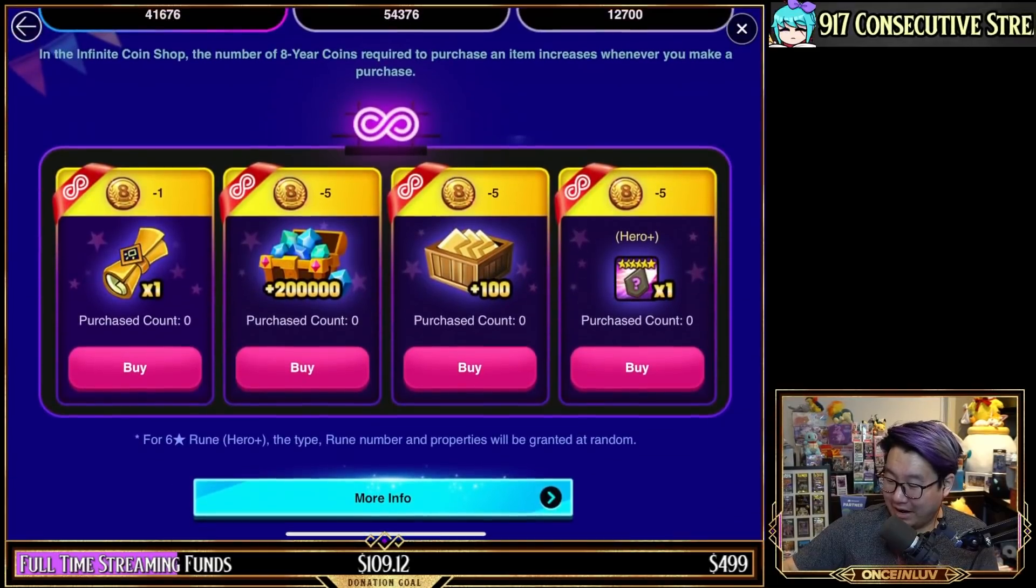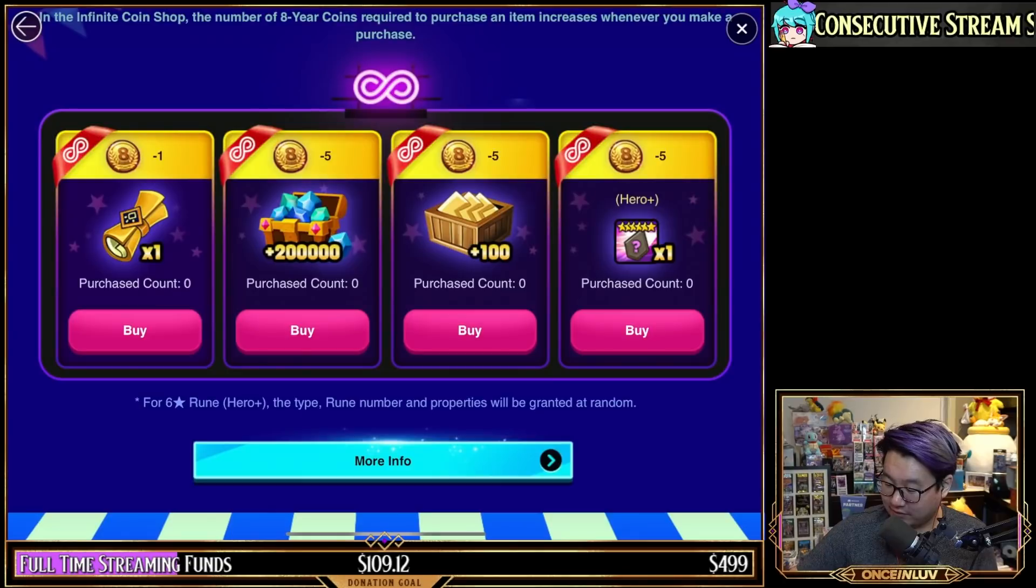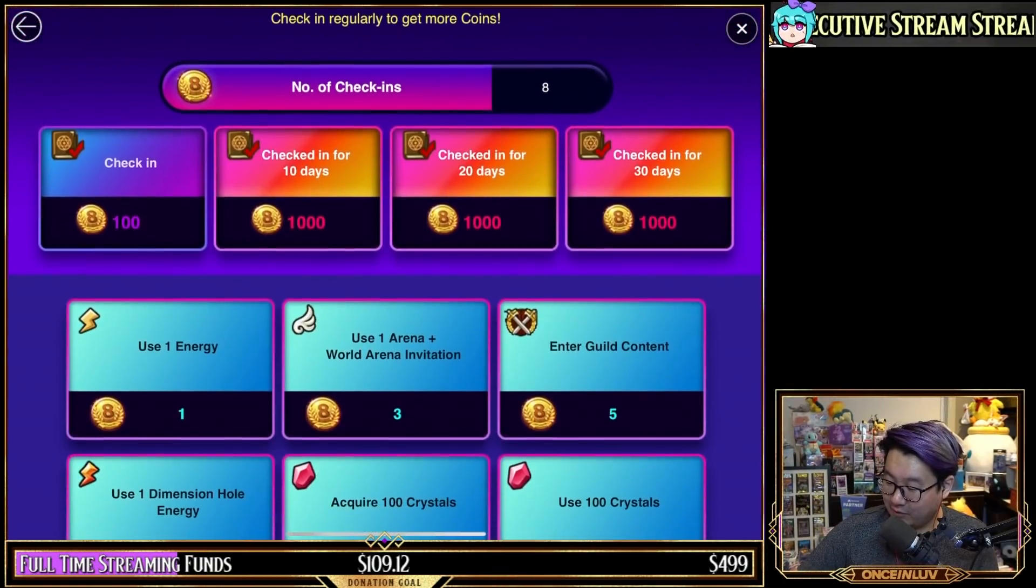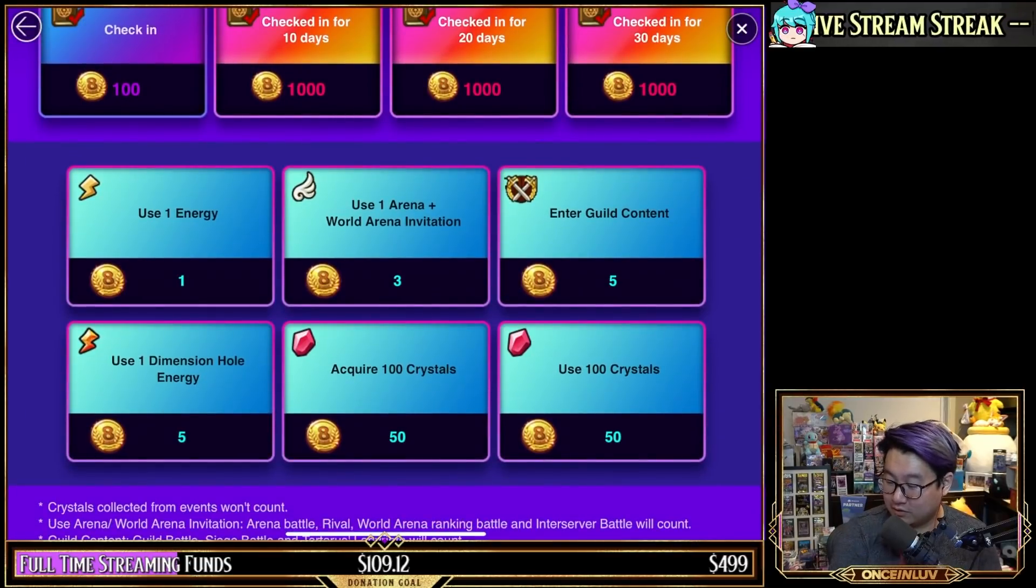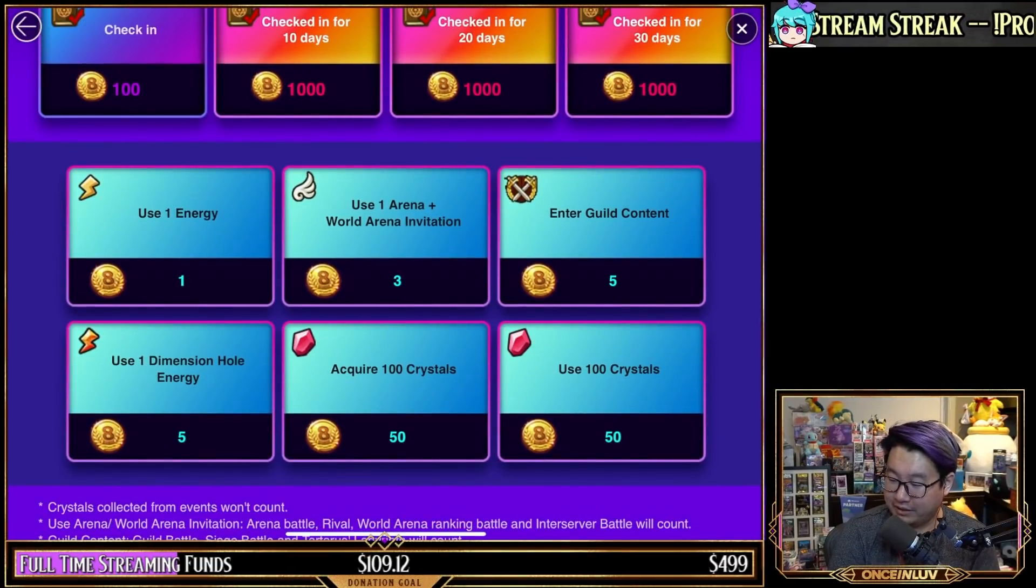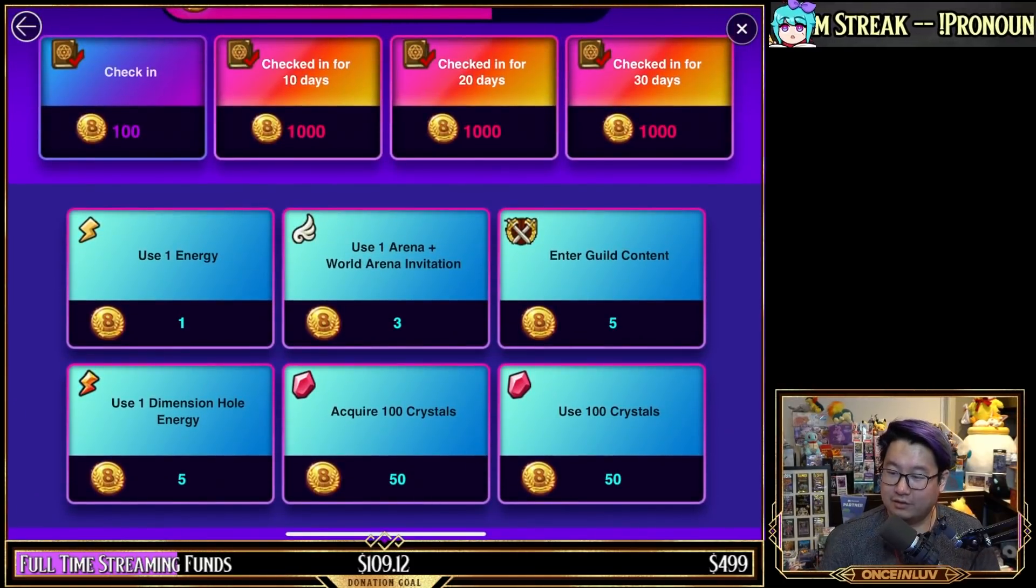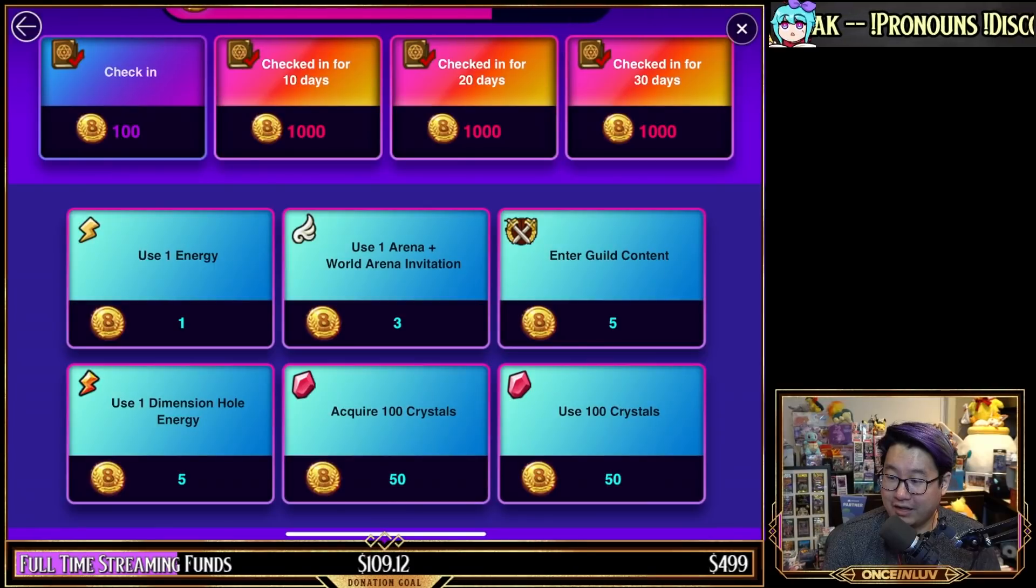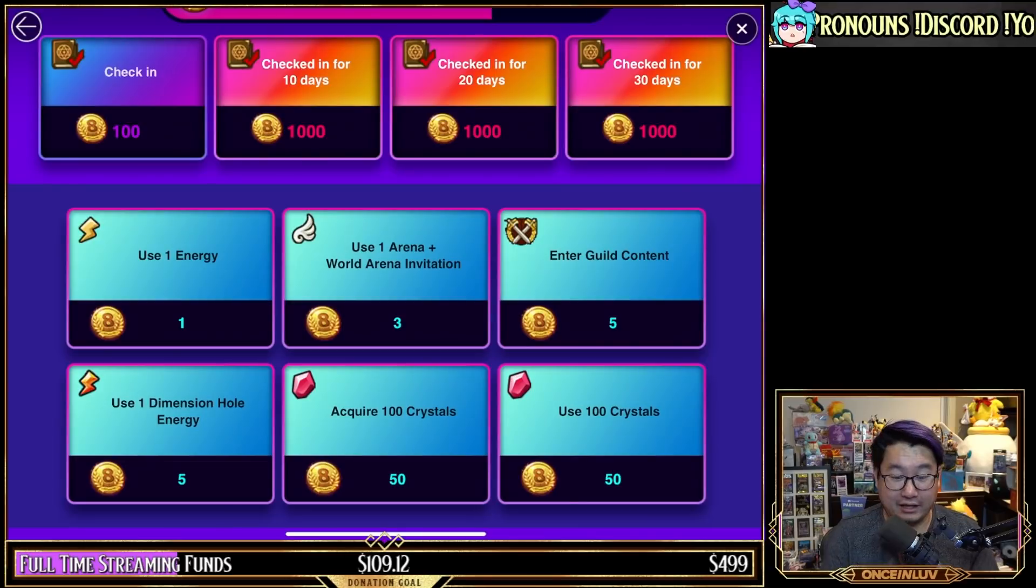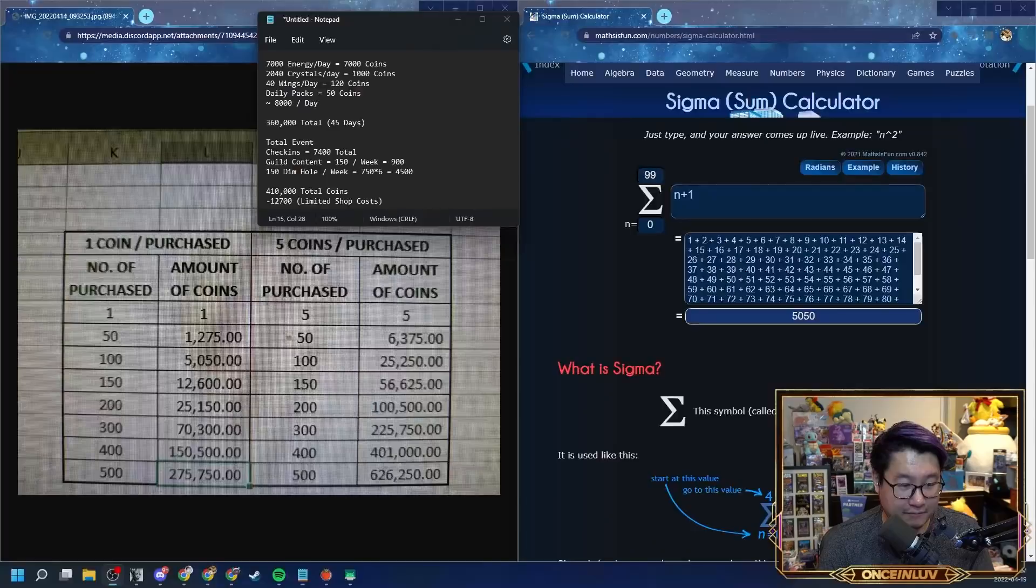What I want to talk about now is the efficiency of the coin shop. If you want to see how you can obtain coins, you can click that here. Basically we get coins for check-ins, we get it for energy used, acquired crystals, used crystals, guild content, dimensional energy, and world arena. I've actually created a little notepad that kind of talks about how much I will get in terms of resources that I want to show you guys, because I farm a fair amount but you can also scale this back or scale it up depending on how much you farm.